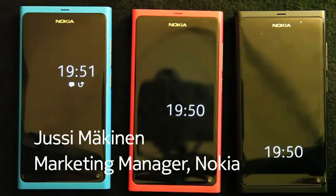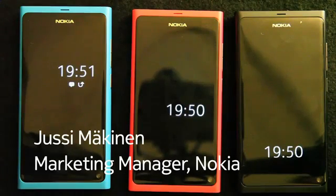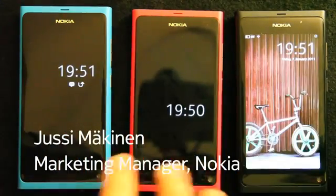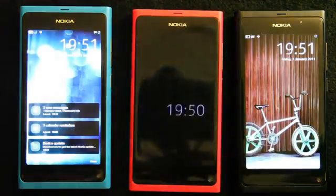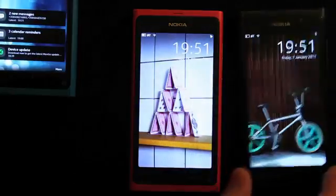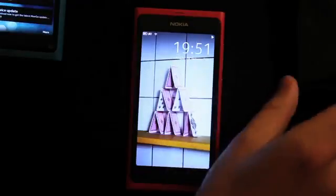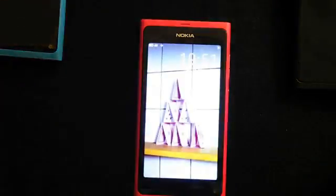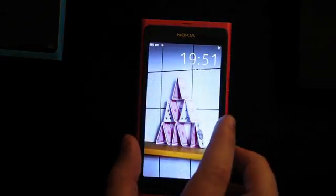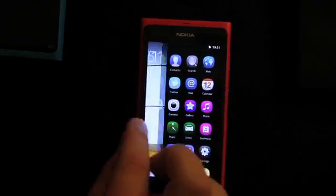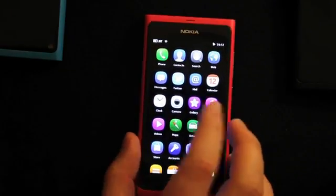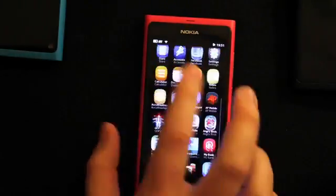Here we can see the three different N9 colors, and what I'm going to show you is an overview of the UI. Just by tapping the screen we can wake the devices up. Concentrating on the magenta one here — after tapping and waking it up, I will swipe from the edge of the screen and come to the view where I left off. Here is the application view.